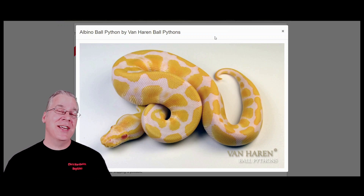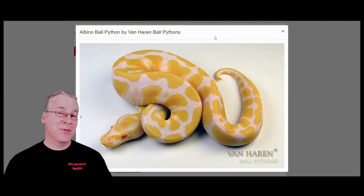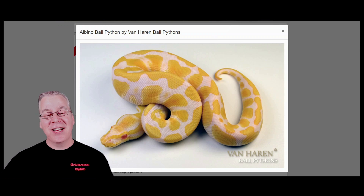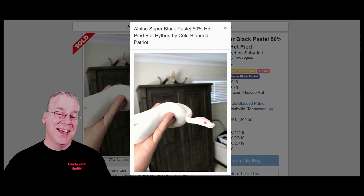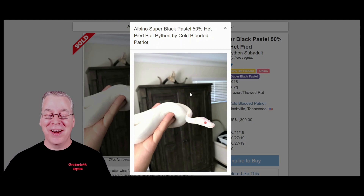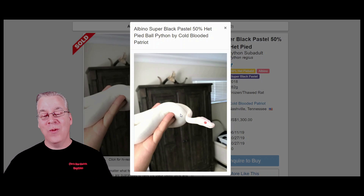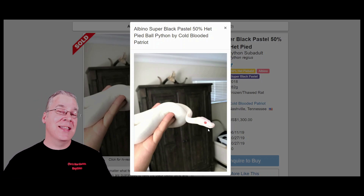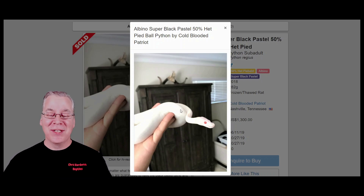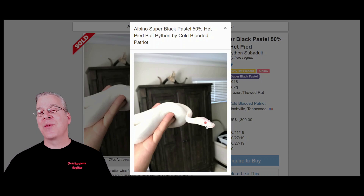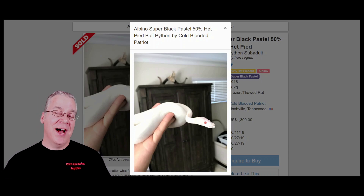You can take any gene that changes eye color and work it into the albino, and you always get bright red eyes. For example, I mixed an albino with a super black pastel — a completely patternless black snake — which changed it into a white snake. But it didn't change the eyes at all. You're pretty much always left with bright red eyes in the albino.